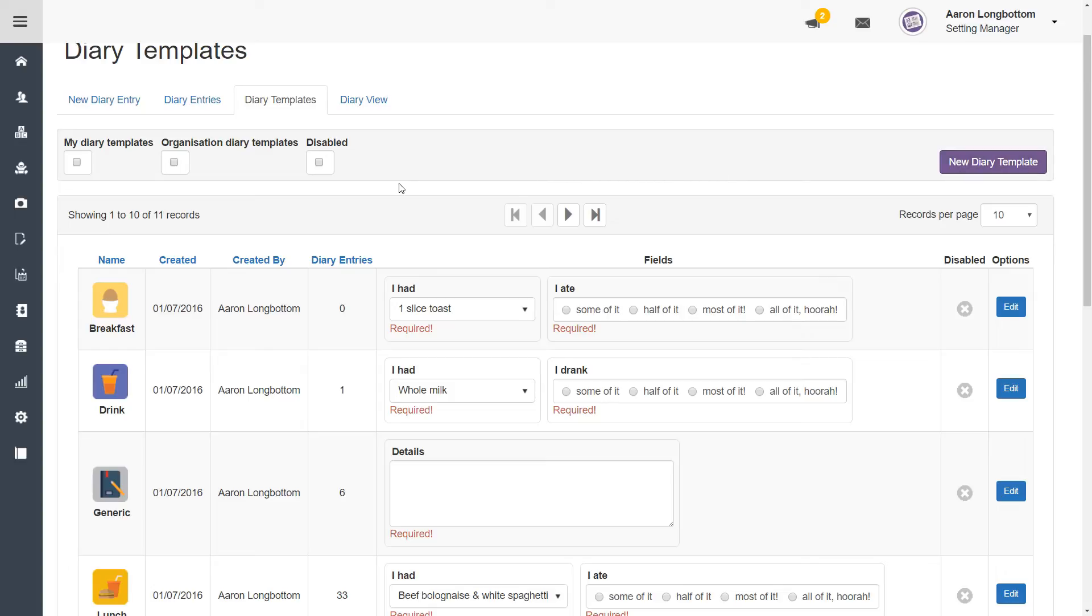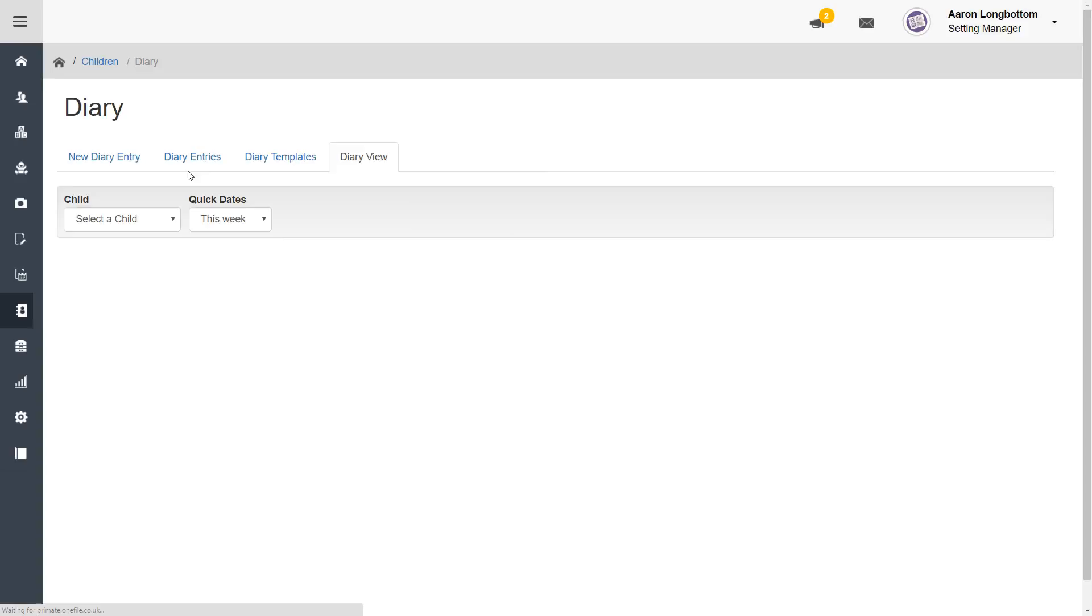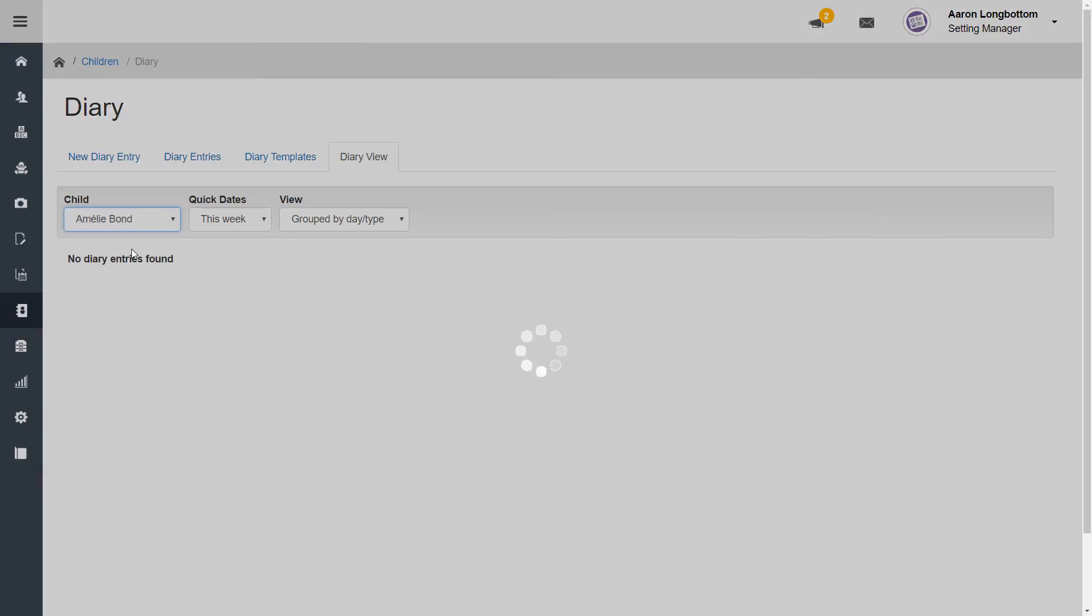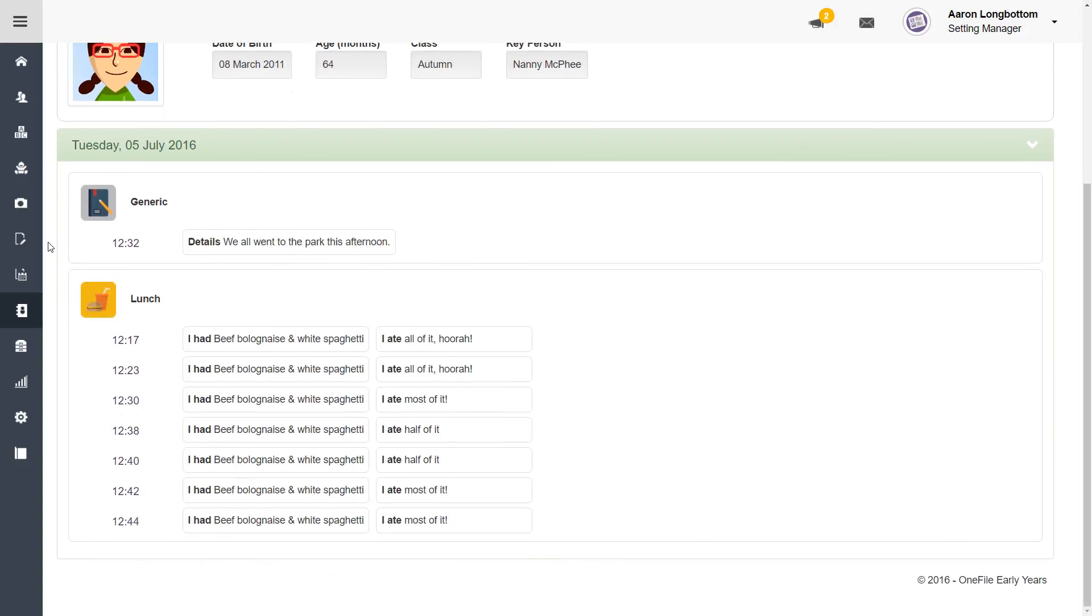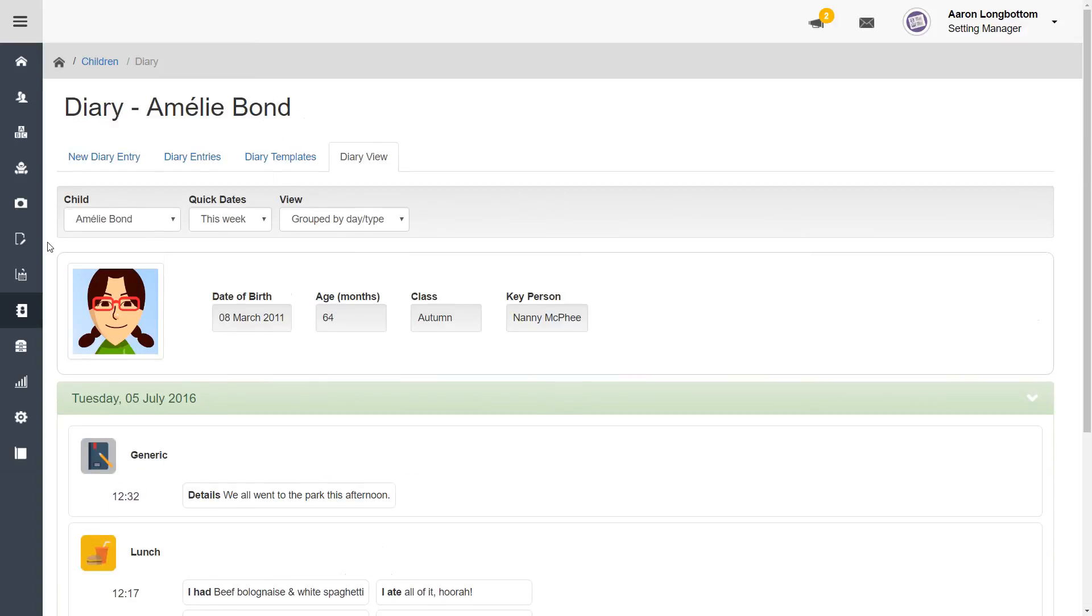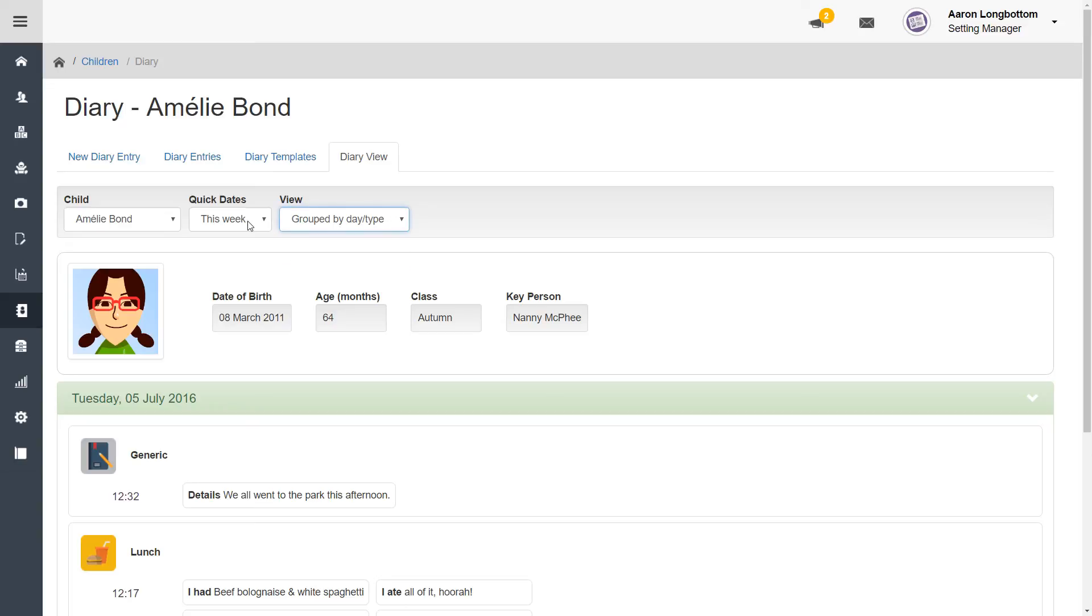And finally, to have a look at all of the diary entries in a more intuitive and user-friendly way, click on the diary view tab. Here you can select a child and have a look at all of their diary entries. You can also customize the date range and how you view that data with the drop down menus at the top of the page.